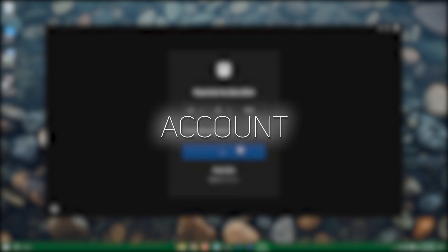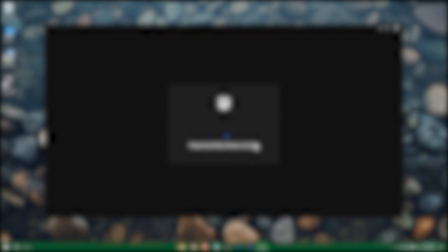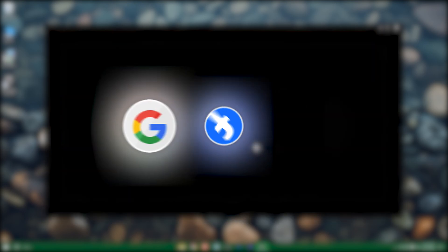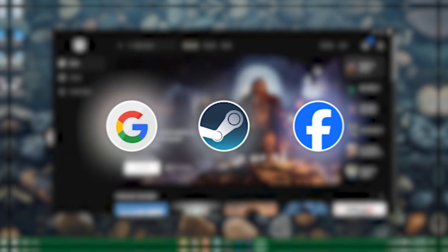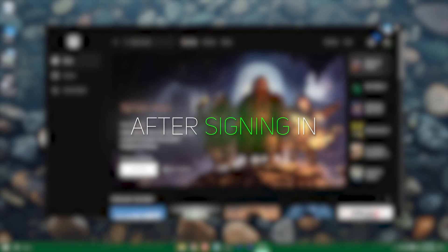Now just sign in with any account you have. You can use Google, Facebook, or even Steam. And after signing in...